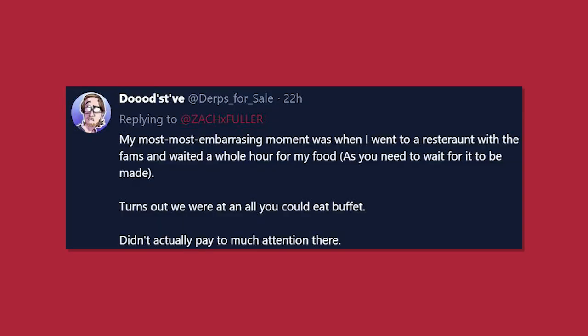My most embarrassing moment was when I went to a restaurant with the fams and waited a whole hour for my food, as you need to wait for it to be made. Turns out we were at an all-you-could-eat buffet. Didn't actually pay much attention there. Yeah, I sometimes do that as well, where we go out to eat, it's like a buffet, and I sit down, I get all comfortable, and everyone else is standing up, and I'm like, why are you standing up? But all you gotta do is say, hey, we're sitting here, and then just go get your food.